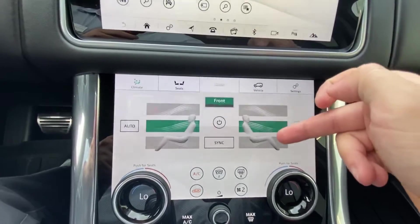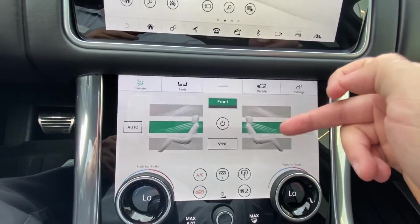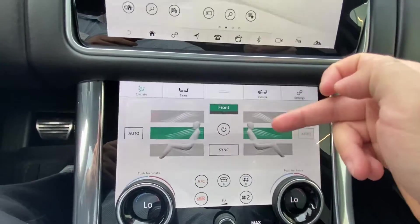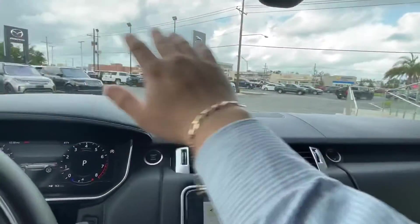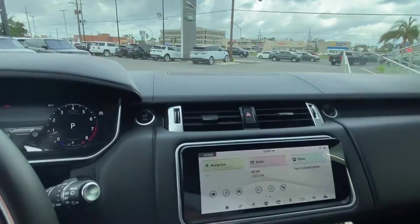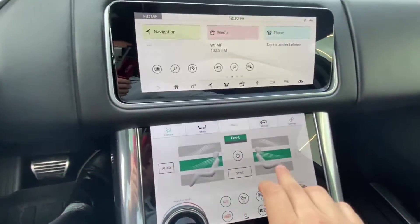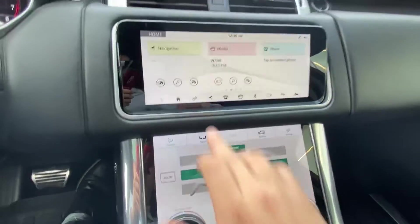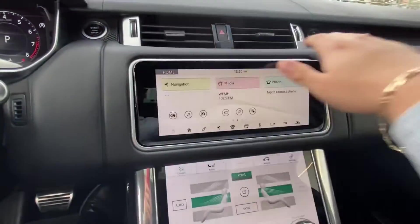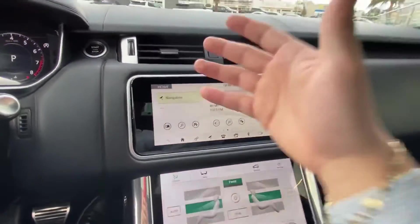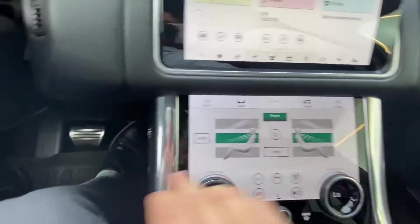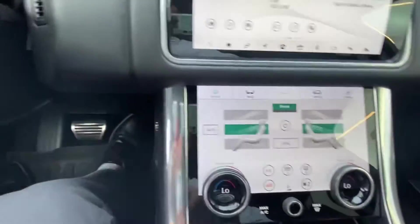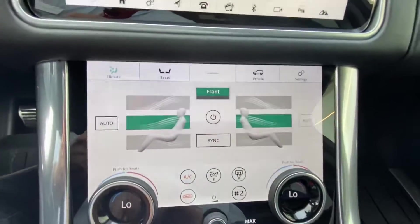Each one of these bars signifies an independent vent that works on the car. The top gray bar is your top defrost vents for your windshield. The middle bar, which is now turned on, is the normal vents that hit you in your face and chest area. The bottom bar is your feet vents below the steering wheel.